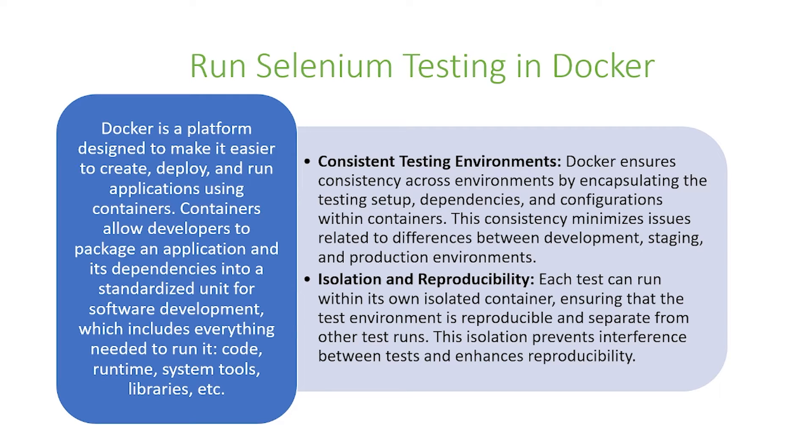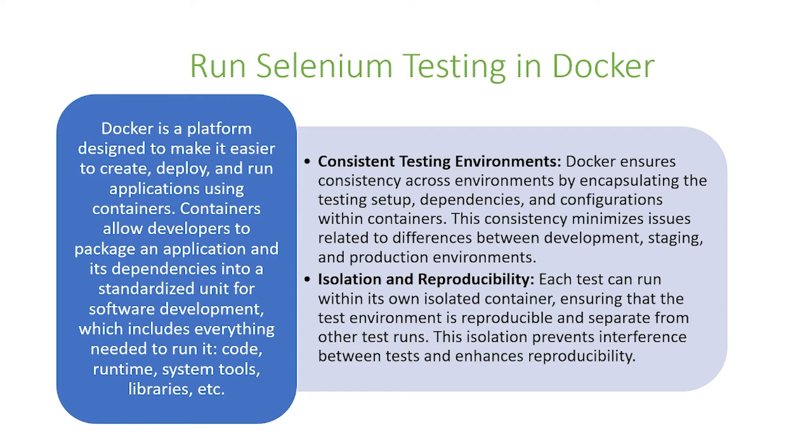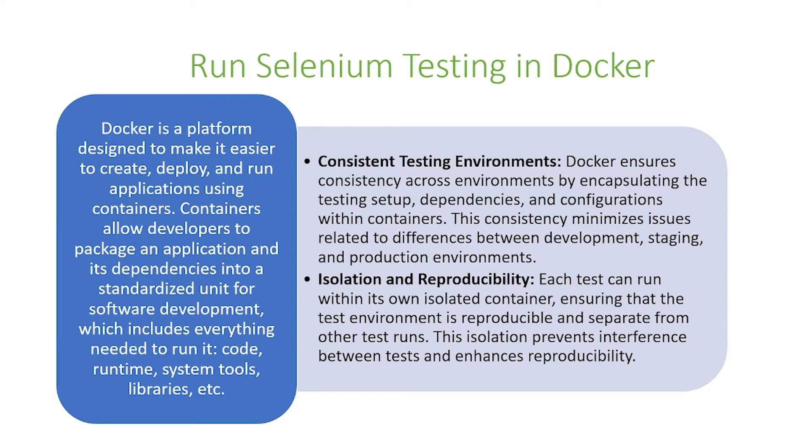Docker also allows for isolation and reproducibility. Each test can run within its own isolated container, ensuring that the test environment is reproducible and separate from other test runs. This isolation prevents interference between tests and enhances reproducibility.